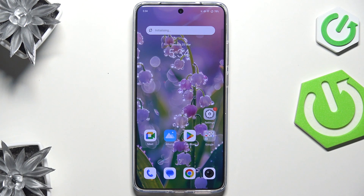Hi everyone. In front of me I have the Vivo X200 and let me share with you how to allow unknown sources on this device.